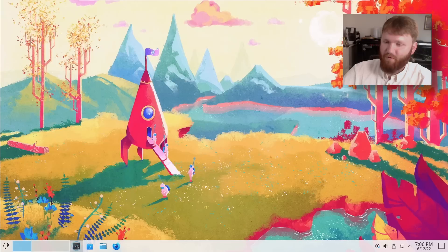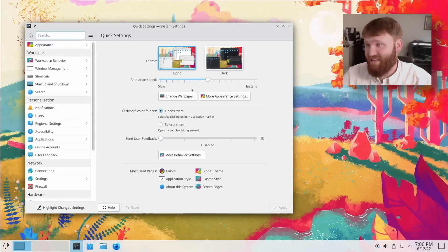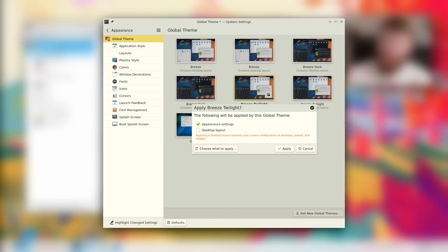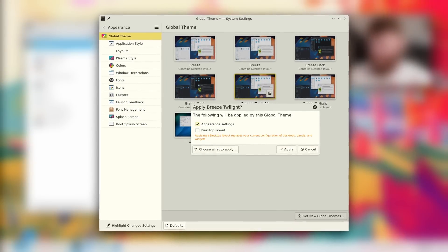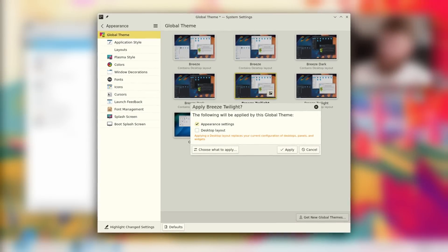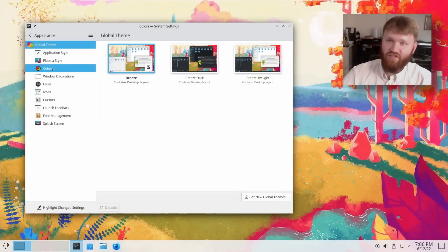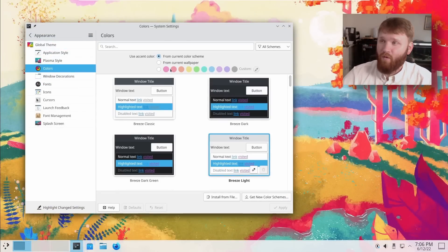Speaking of redesigns, if we go into the system settings and we go into appearance and global theme, this has had a slight redesign. From here, I wanted to go ahead and bring your attention to colors. There have been some big changes.